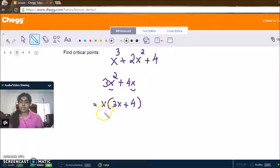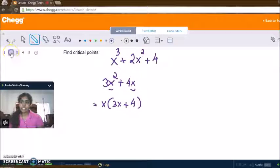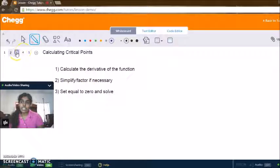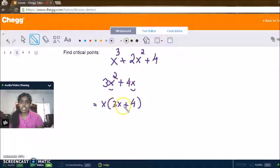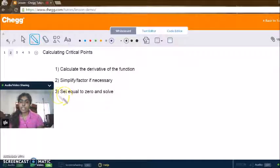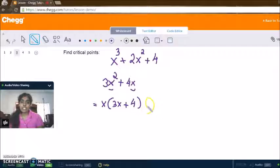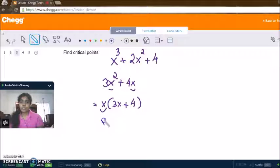You may see now how simple it would be to calculate the zeros of this factored version of the derivative. We've simplified and there's nothing else that could come out of the parentheses — there's no common term between 3x and 4. So now we set equal to zero and solve. We can set each factor equal to zero, so setting x equals zero gives us our first critical point.